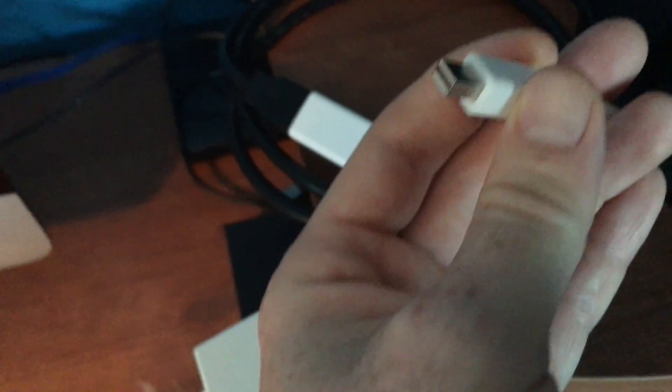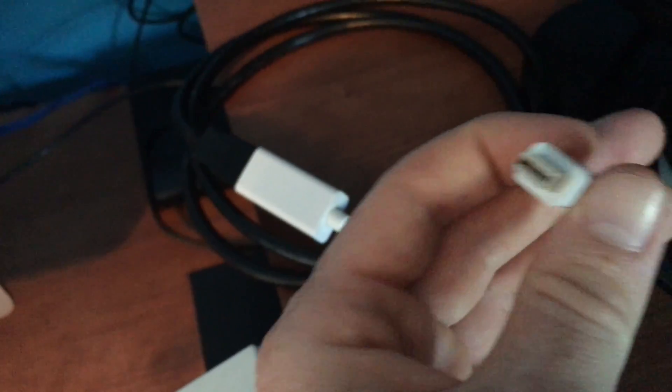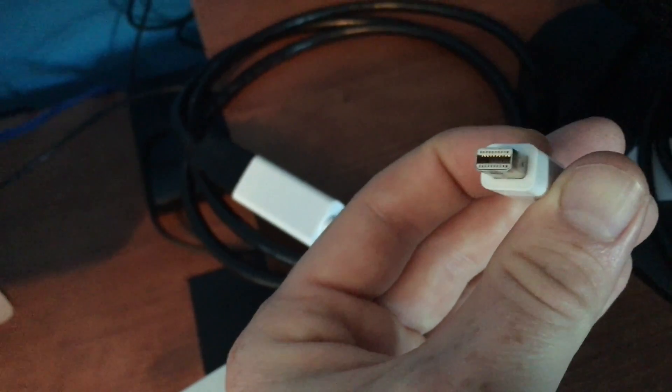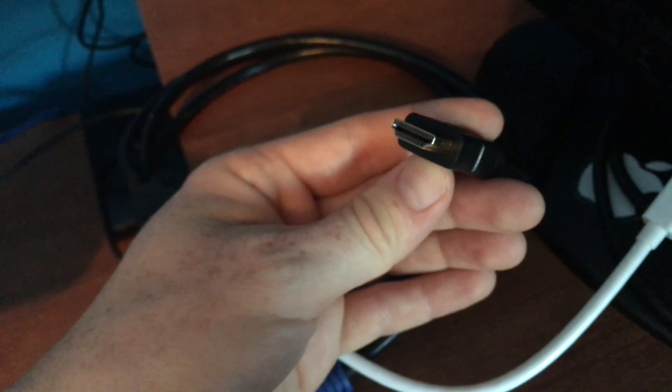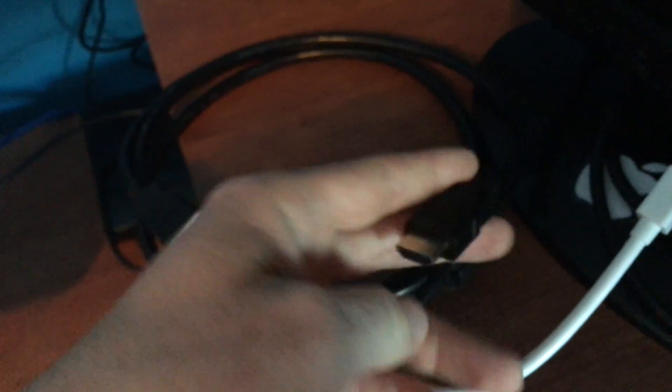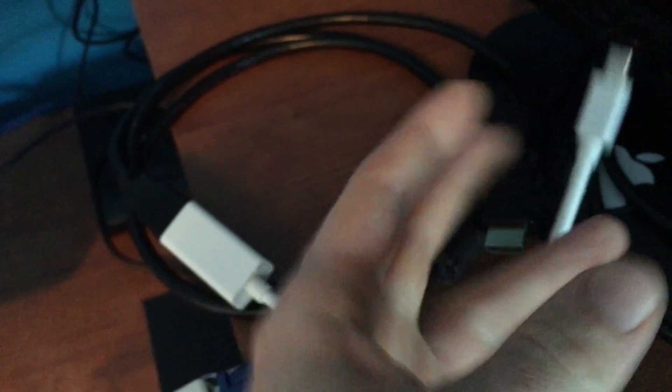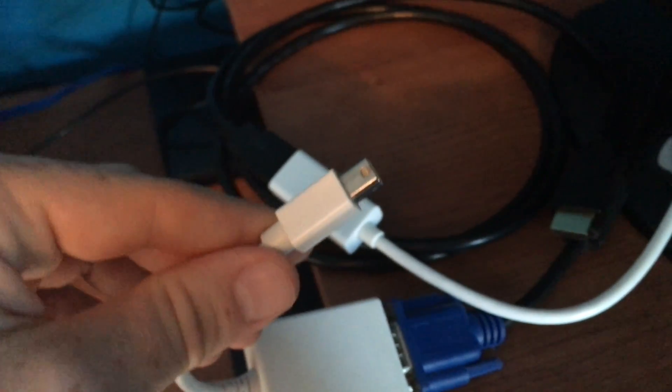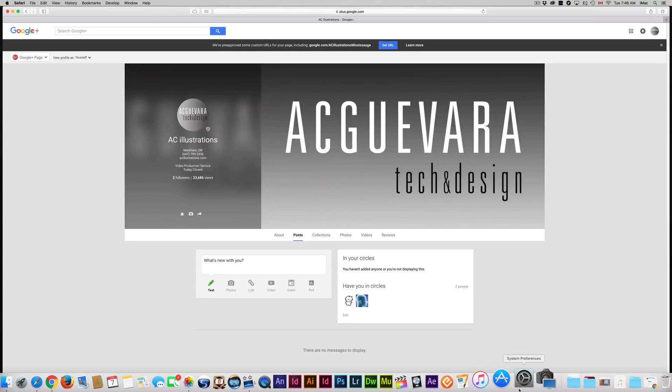So we just plug this into the back, or to the side if you have a MacBook Pro, or to the back if you have an iMac, and then this will go to your screen. So to your monitor and this goes to your Mac. All right, and then I'm going to show you the setup right here in your Mac.